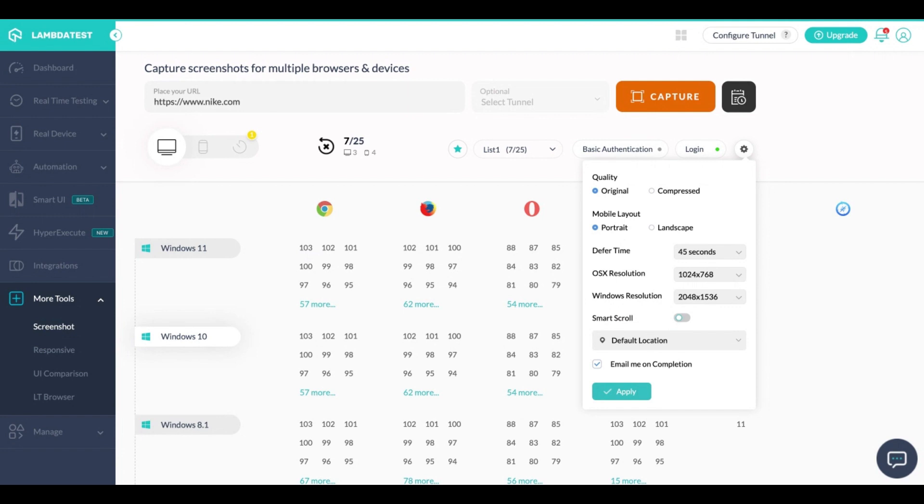So for those cases you have an option to use defer time. What it does is basically it stops the screenshot process for the selected time and only starts it after the time that you've given here.